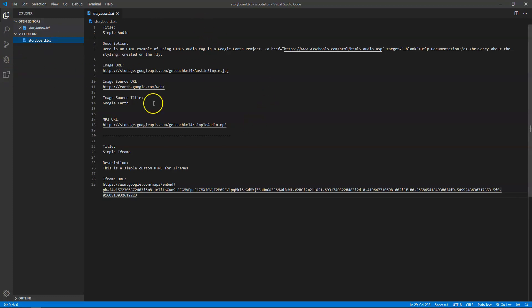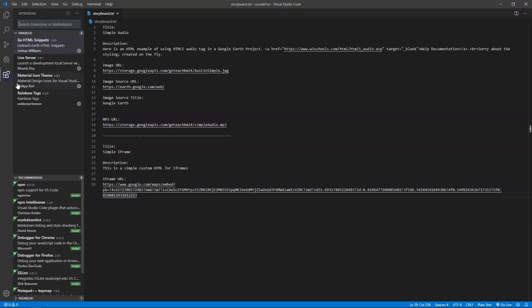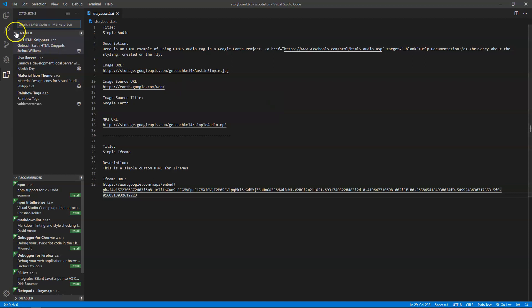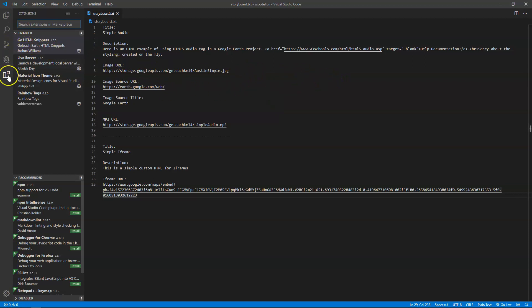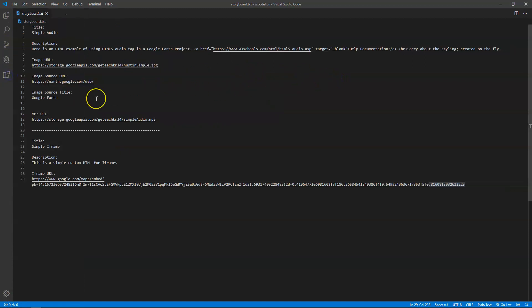There are extensions that you can add to Visual Studio Code, and I decided to make my own called GE HTML Snippets to make it easier to actually create custom HTML for Google Earth for web.